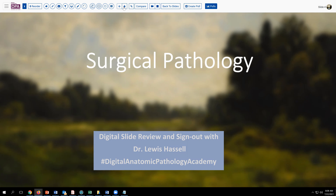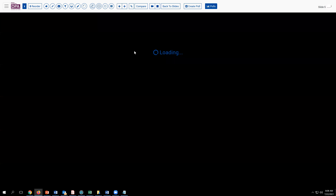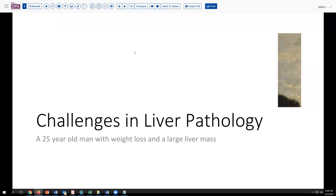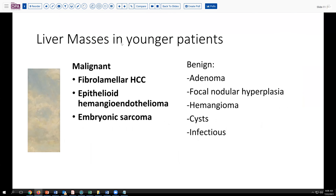Our program today focuses on a topic in soft tissue and perhaps GI liver pathology as well. It's a relatively young person who's been experiencing weight loss and is found to have a rather large liver mass. This patient came to us in referral of their pathologic materials to evaluate this liver mass, which had been biopsied at an outside hospital.